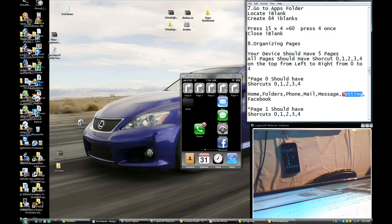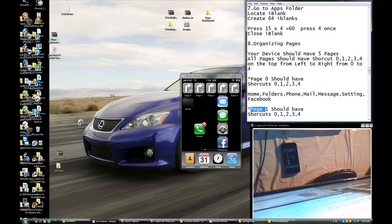If you don't have a Facebook icon, I have a video on how to get free apps — look for that. If you don't have it, don't worry about it. Now move on to Page One.